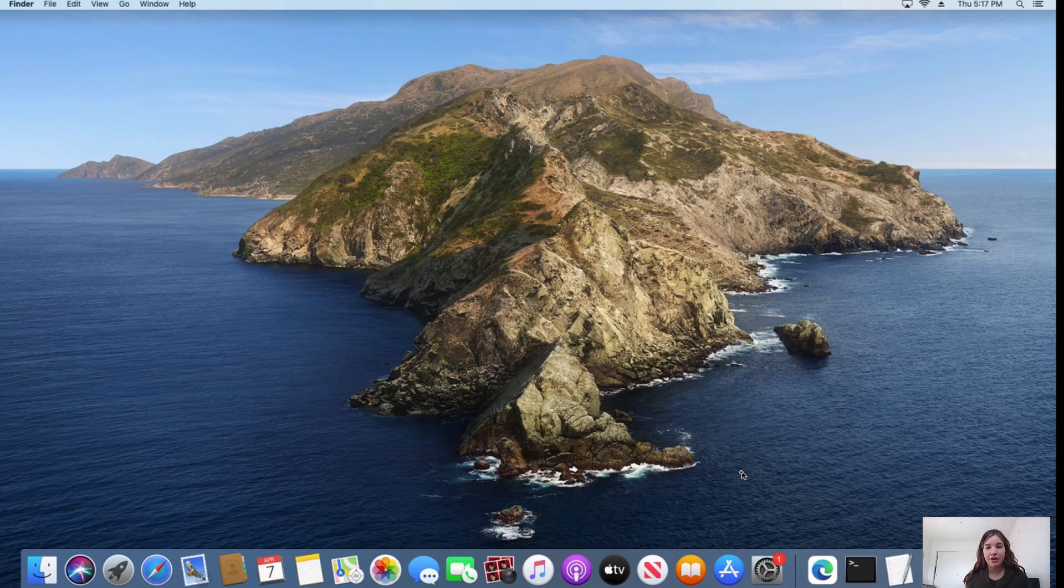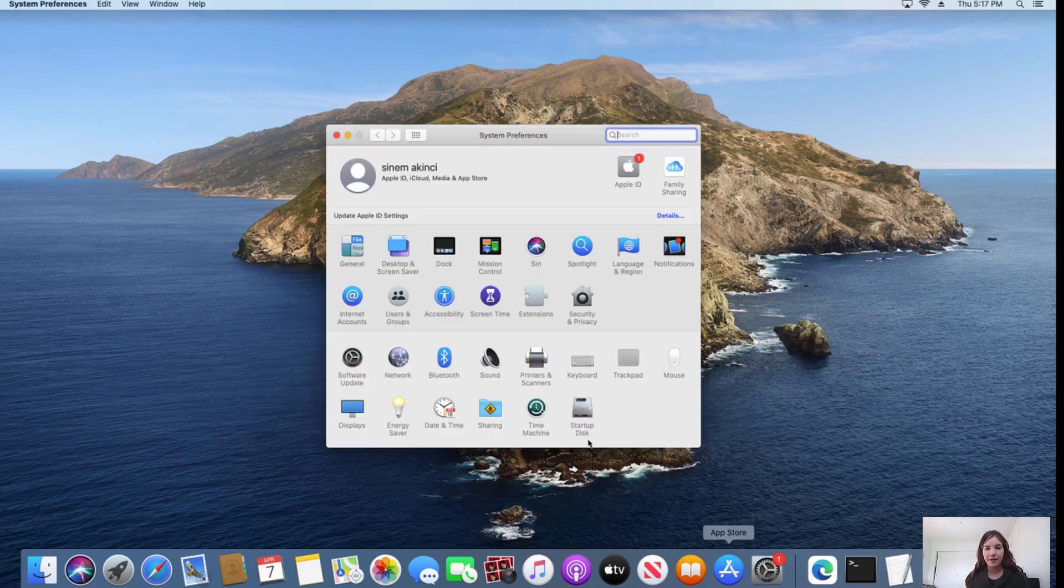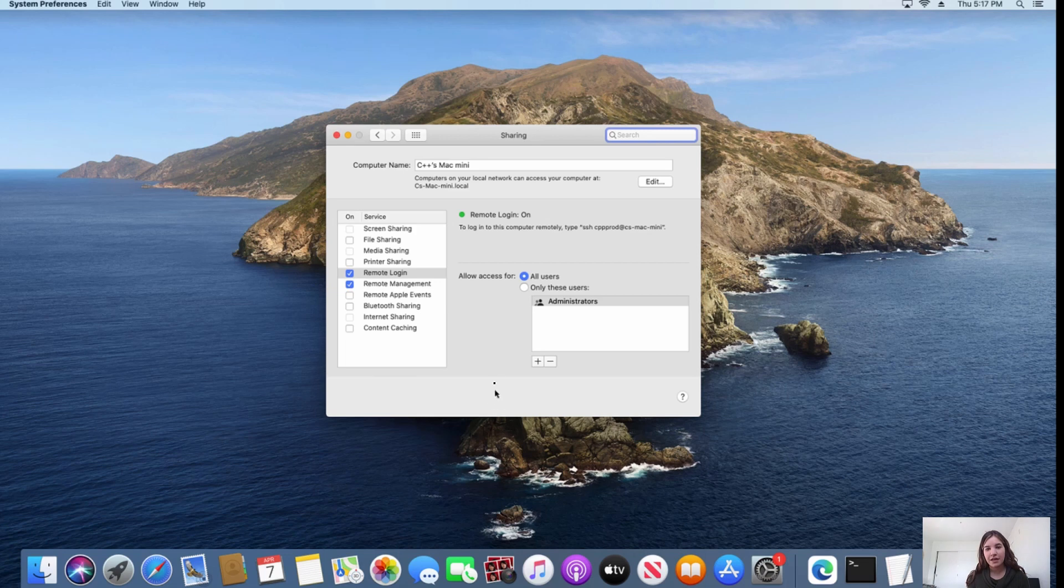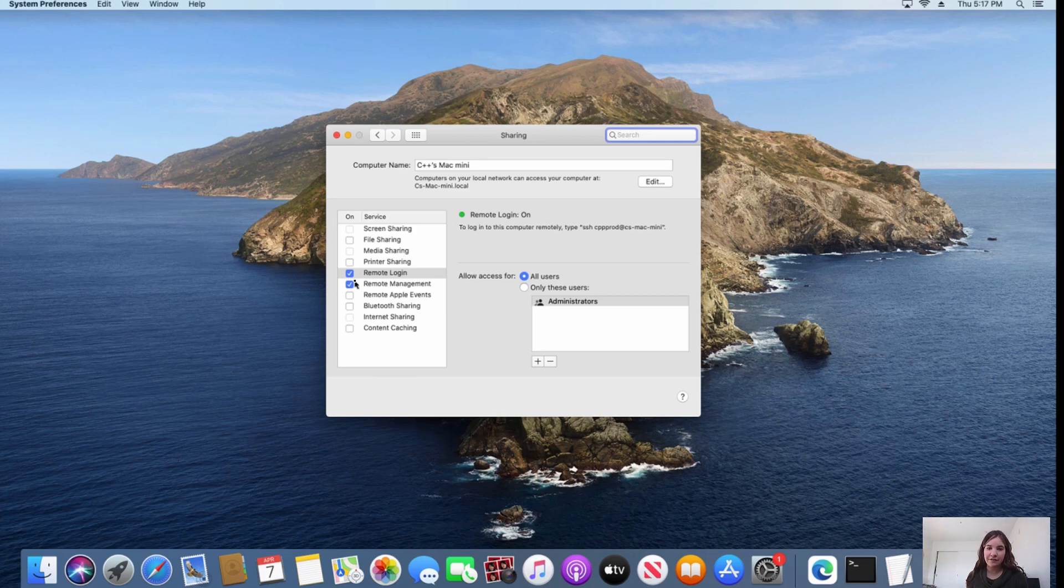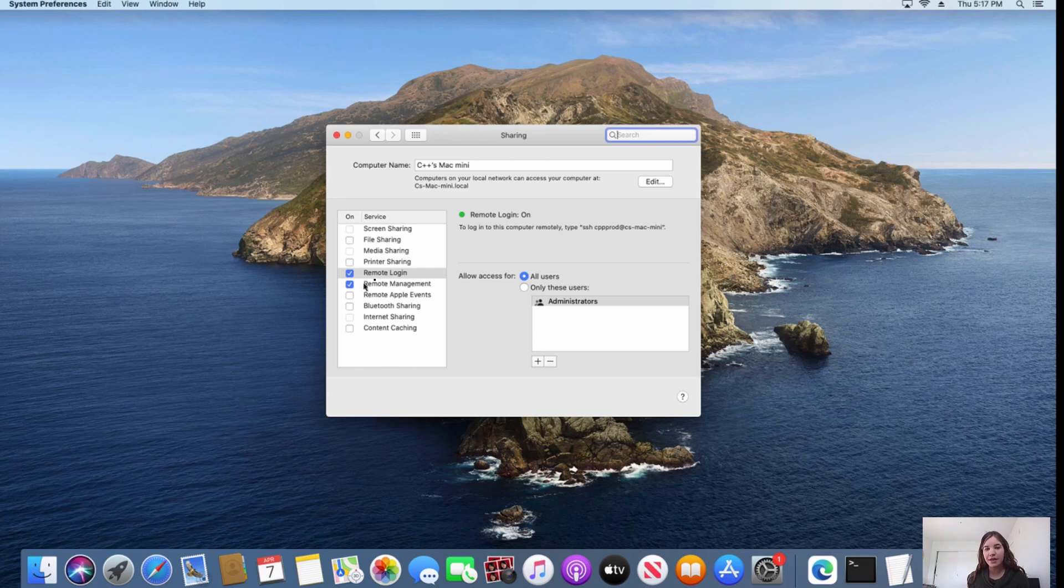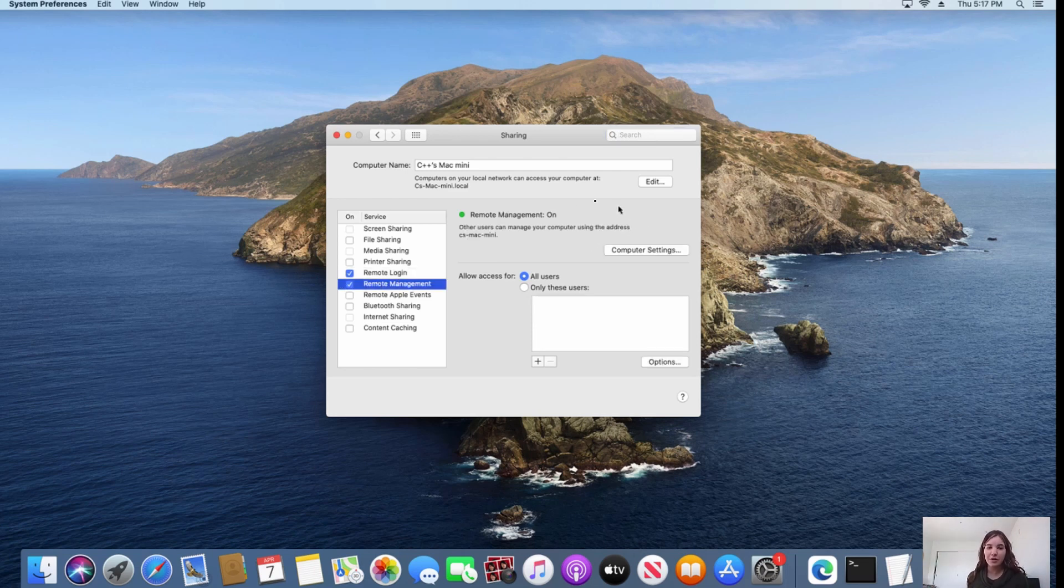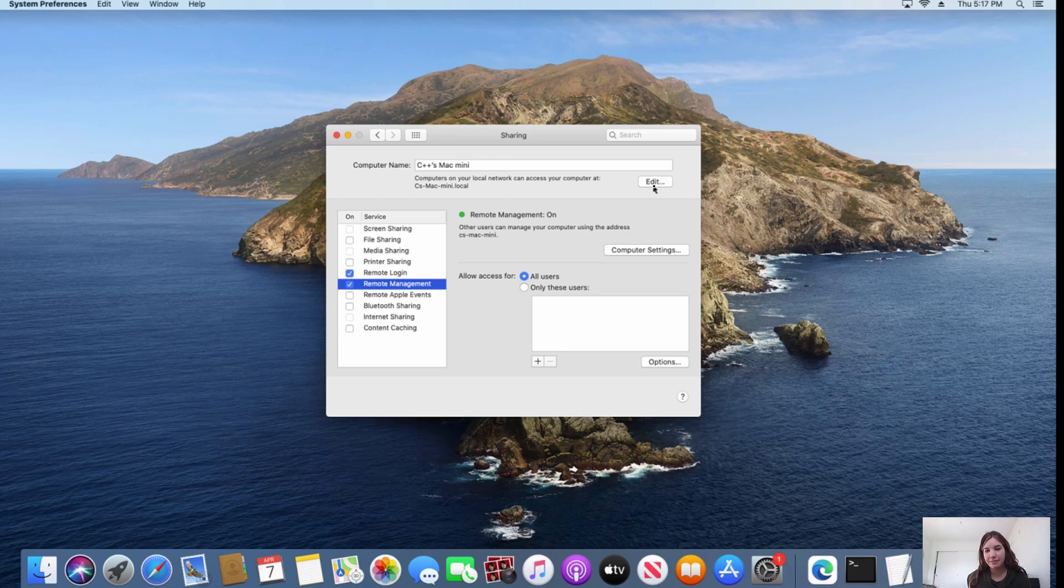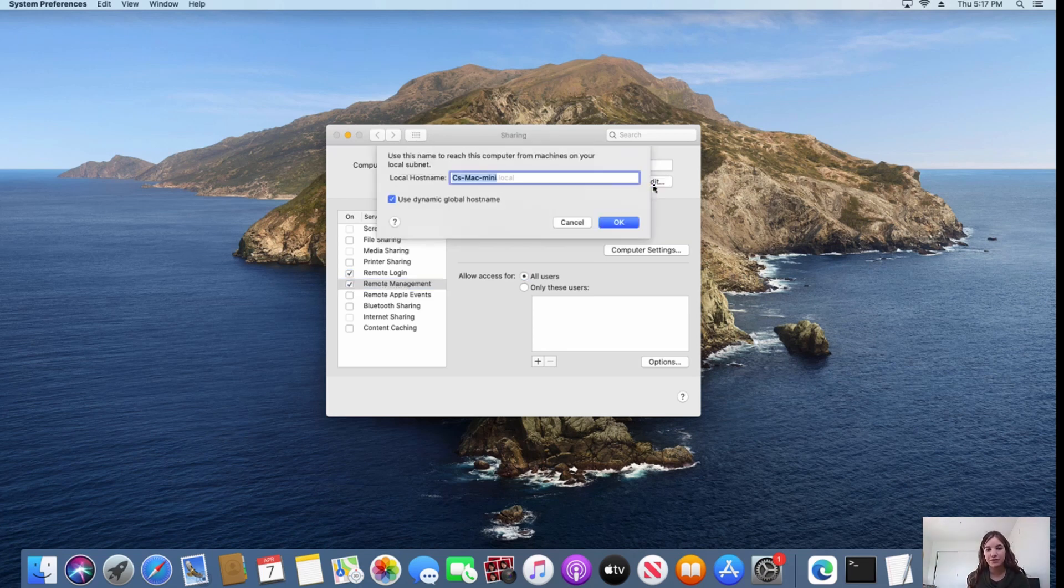First, we have to make sure our Mac is enabled for remote connections. To do that, we will go to system preferences and then select sharing and check if remote login is selected and my user has access. If the application has a GUI, remote management needs to be enabled as well. I will note the global host name of this machine as I will need to plug it into my connection manager on Visual Studio to establish a remote connection.